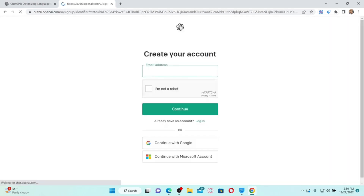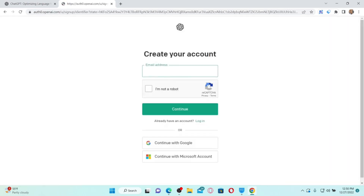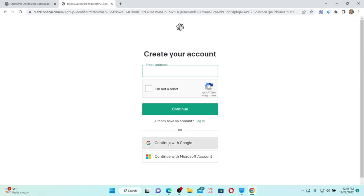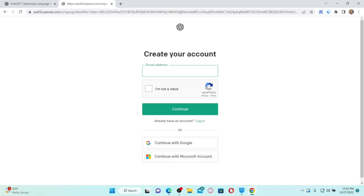On the next page, click on the 'Sign Up' button in order to register or create a new account for ChatGPT. To create a new account you'll need to provide an email address, or you can also continue with your Google account or with a Microsoft account. In the 'Create Your Account' page, enter an email address you have access to, or click on the Google or Microsoft account options for a quicker setup.